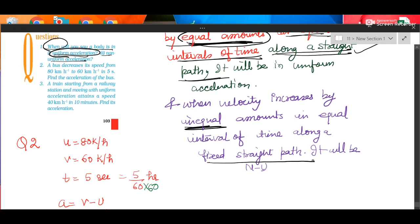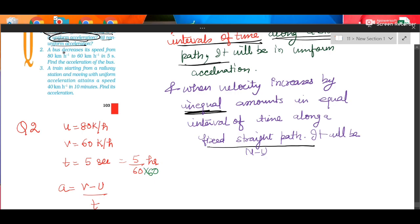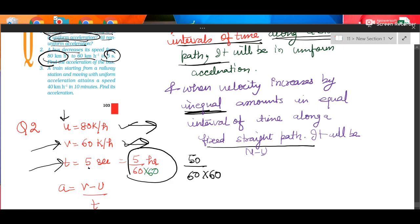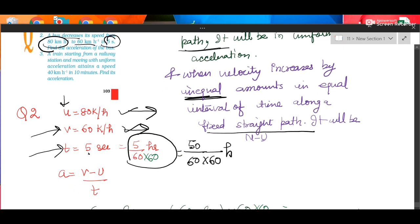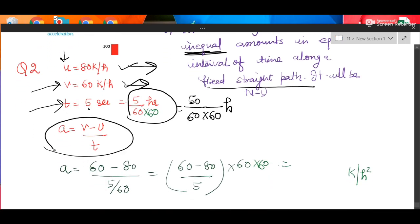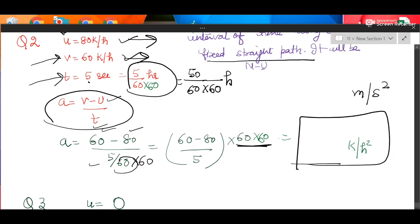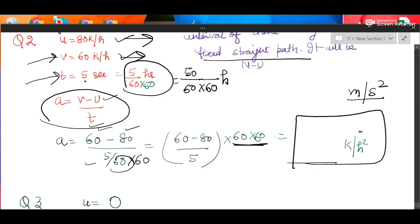You must write everything including 'along a straight line' because acceleration is a vector quantity. A bus decreases its speed from 80 km/hr (initial velocity U) to 60 km/hr (final velocity V) in 5 seconds. Since speed is in km/hr, convert time into hours by dividing by 60 twice. Acceleration = (V − U) / T. Substitute the values; 60 cancels and you can calculate the answer, reporting it in km/hr².